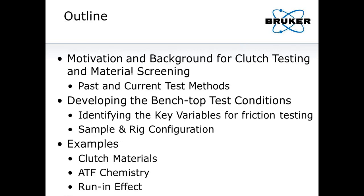Here's a roadmap of where we're going. I'll talk about motivation and background for the clutch test and material screening, cover past and current test methods briefly, discuss how we develop the best benchtop test conditions by looking at key variables — the five elements I really worry about. I'll show the sample rig and configuration, and towards the end give examples of testing we've done showing results for different clutch materials, different ATF chemistries, and a run-in effect.